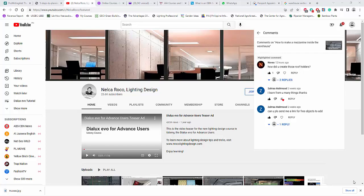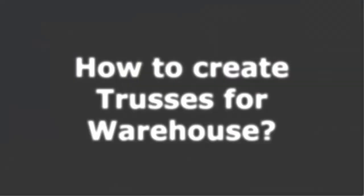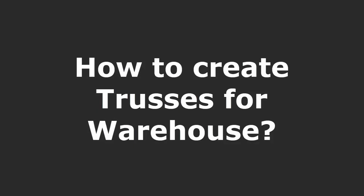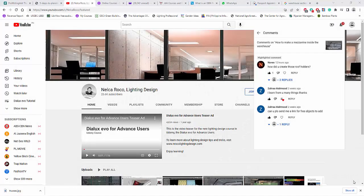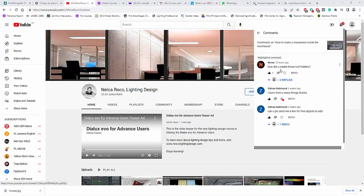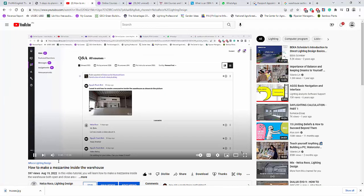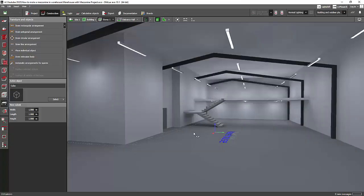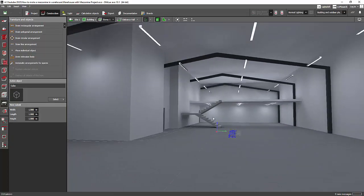Good afternoon everybody, this is Nelka Rocco again. I received a comment from my YouTube video — the one about how to create a mezzanine inside a warehouse — and Novex asked me how to create those roof holders or trusses. This is the file I used for that video.